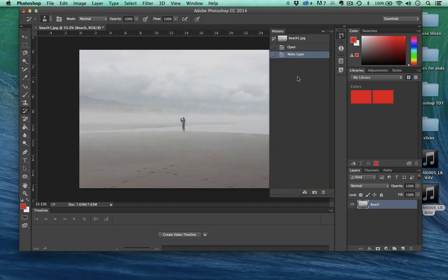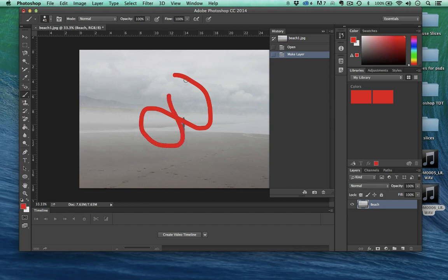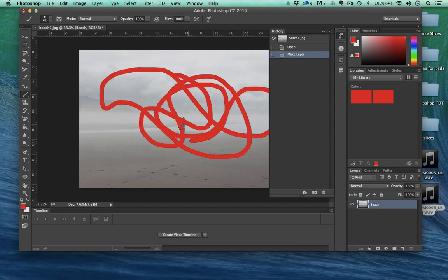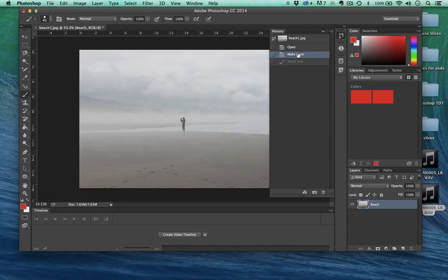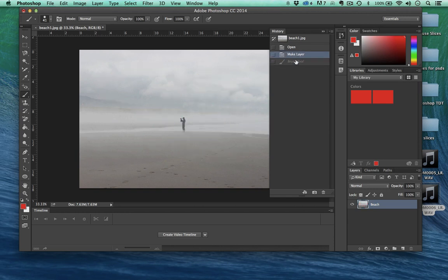Now History is open, and what History will do is make an instance of every single change you make, and you can revert back to that instance in time. To give you an example, I'm going to select my brush tool and just paint all over this image. See how it made an instance right there that says brush tool. I can revert back in time or go back to the brush tool.